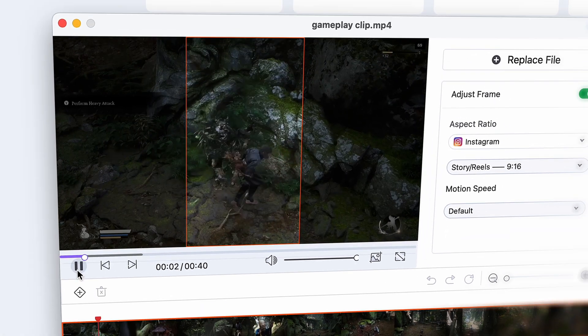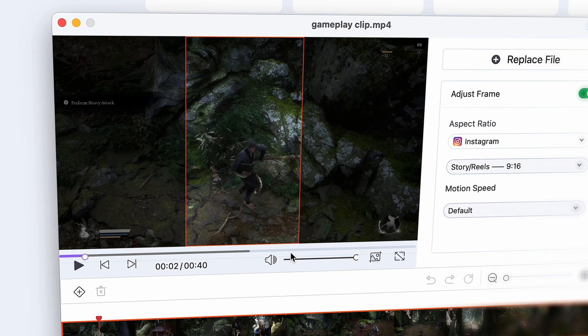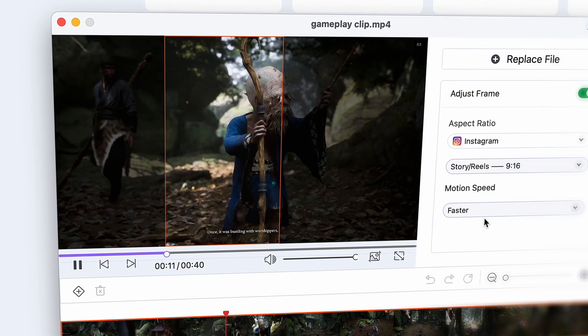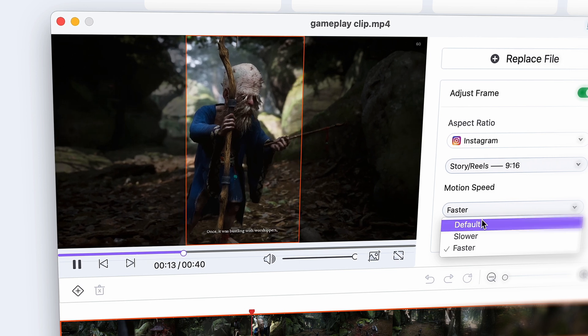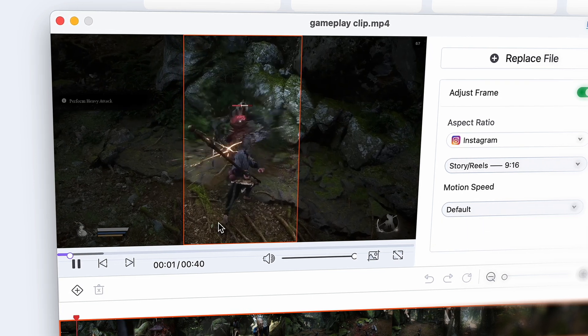On the left side here you'll see the preview of the video. This orange bracket is the new framing of the video, and as you can see it's moving around the video to keep what's important right in the middle.